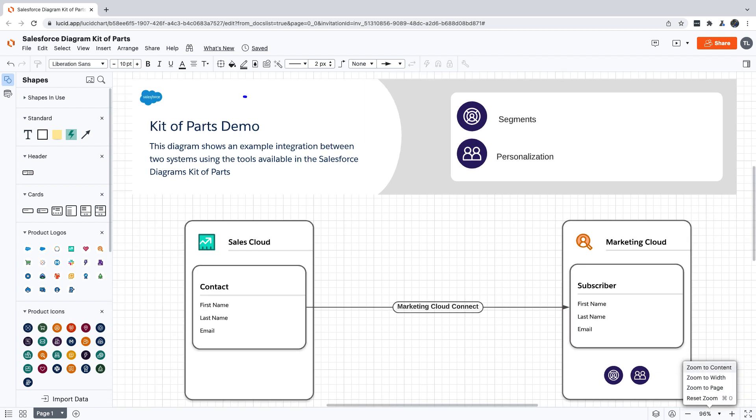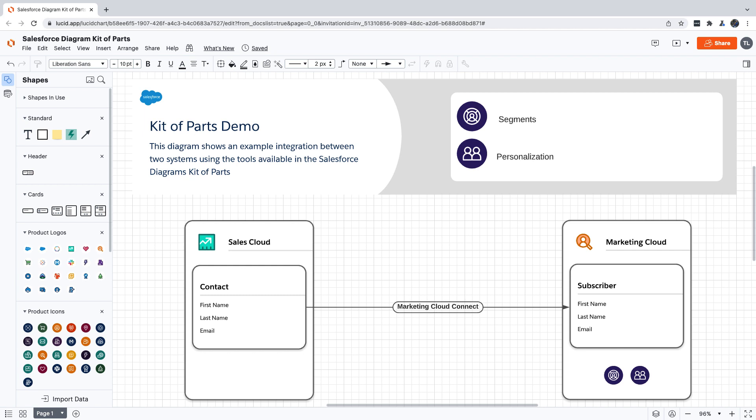We have a header that shows who owns the diagram, what it is, what it's for, and how to interpret it. In the body of our diagram, we're showing that Sales Cloud has a contact with three attributes. The contact gets sent to Marketing Cloud, where it becomes a subscriber with the same attributes, and Marketing Cloud has personalization and segmentation capabilities.